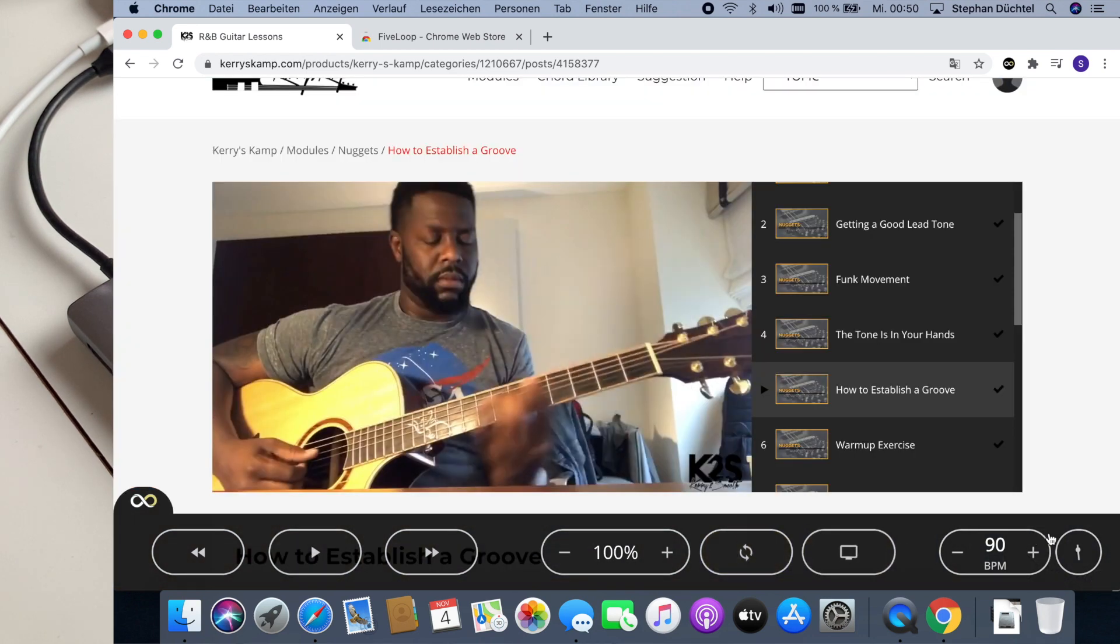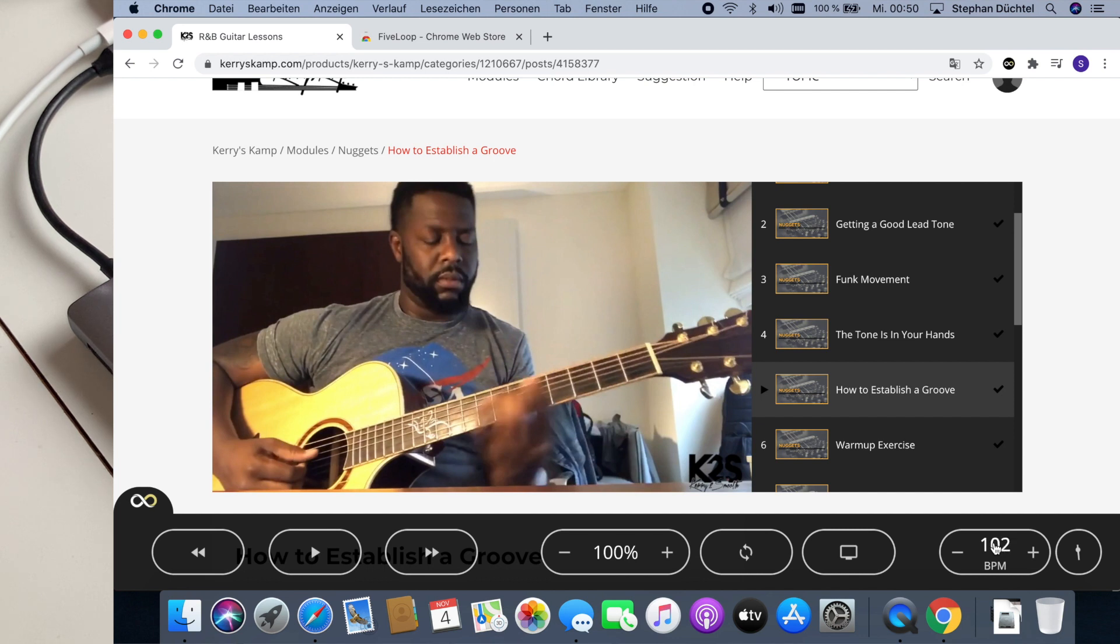And here on the right you have a little metronome that you can either tap to change the BPM or you can use the buttons to adjust it and you can turn it on and off right here.